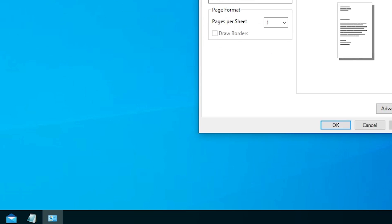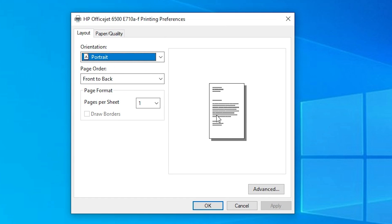Here you find the printing preferences of your printer. Depending on your printer and printer model number, your printing preferences may look different. But the basic way is the same. Changes you make here are permanently applied to your printer, though you can also change them manually afterward temporarily.